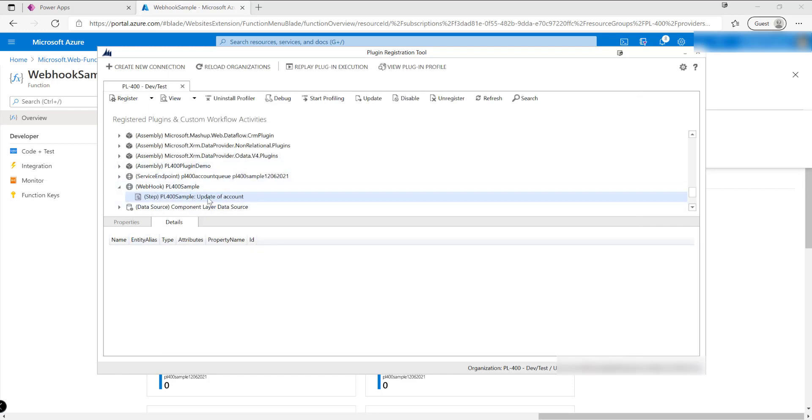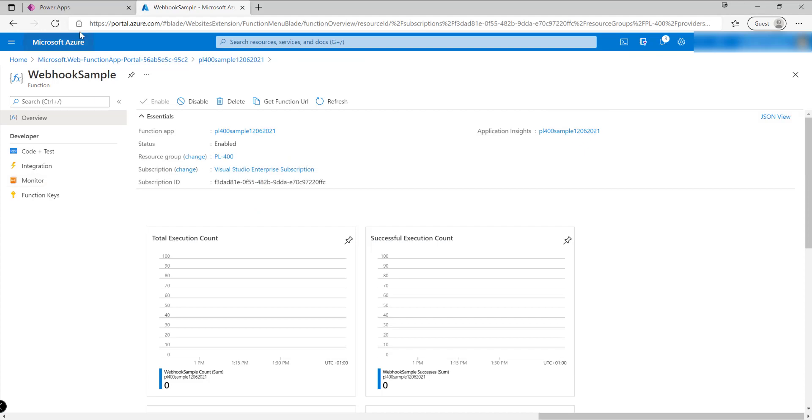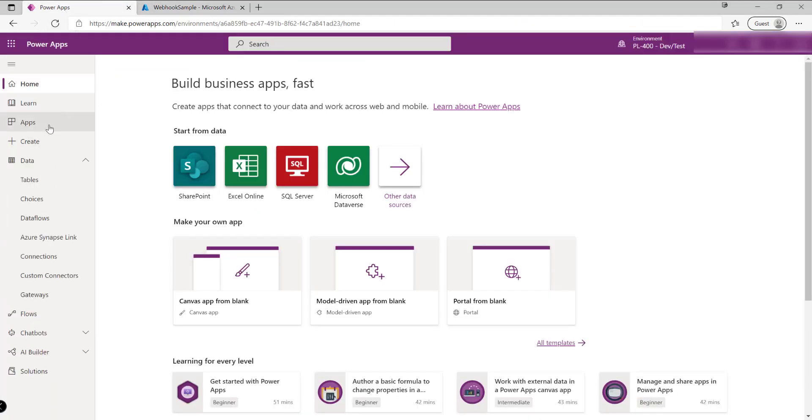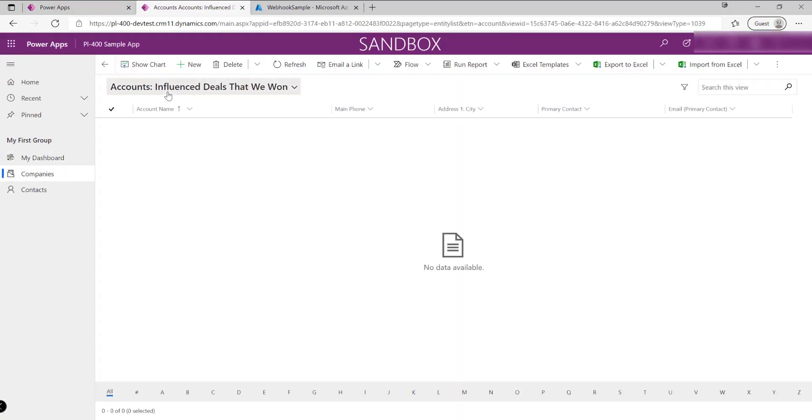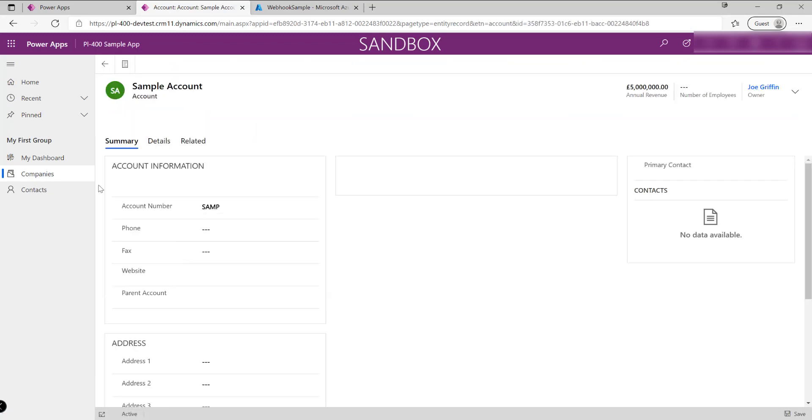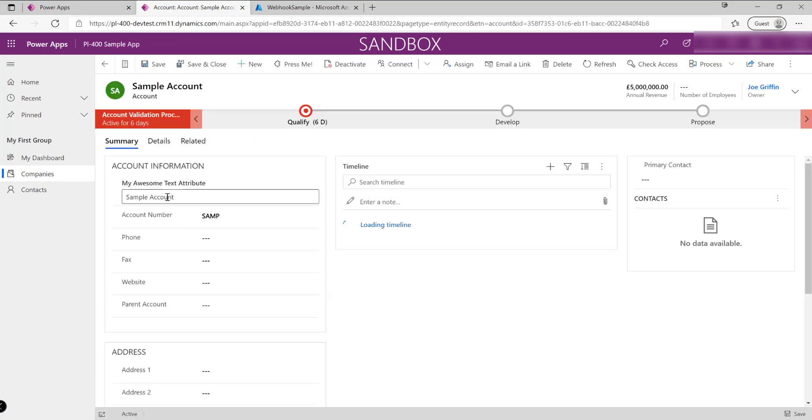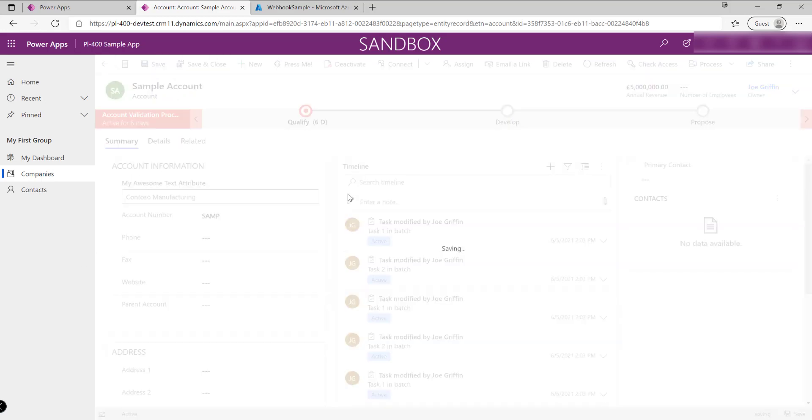I'm going to click on Register New Step, and that's been created and ready to go. Now we can just give this a test. I'm just going to jump into my Dataverse environment, I'm going to jump into my sample model-driven app which has got my account table in there, and we're just going to select an account. Maybe this one on here, we're just going to maybe rename this one to, I don't know, Contoso Manufacturing. Save.